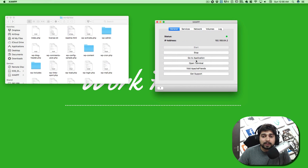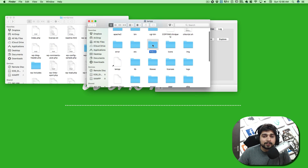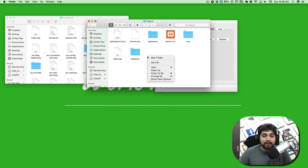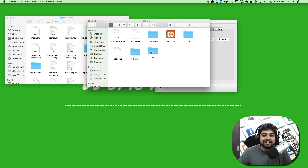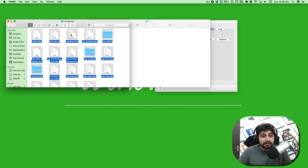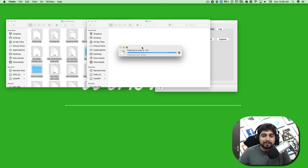Go to the folder where XAMPP is and look for htdocs. Inside this folder you can create a folder with whatever name you like. I'm going to create a new folder called 'lco' — let me know in the comments what 'lco' stands for. Open this folder up and we're going to copy the entire extracted WordPress content and paste it inside the lco folder. It's a simple copy-and-paste.